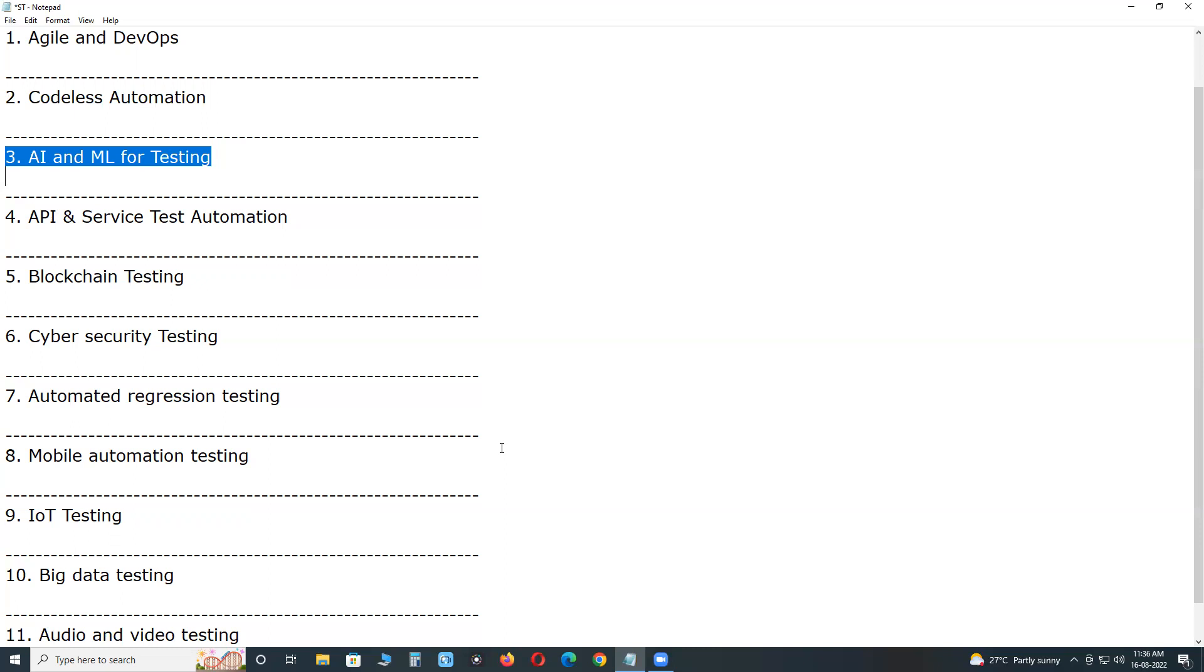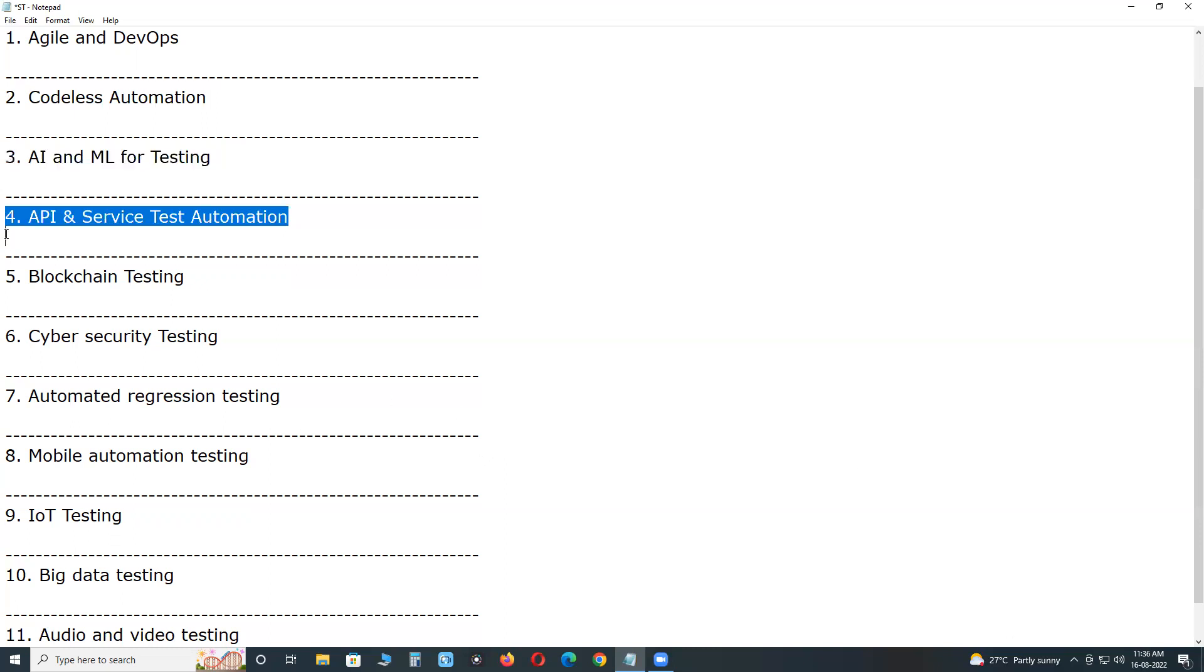Next, API and service test automation. API, application programming interface. The current design trend in web and mobile applications is decoupling the client and server in the application. The technical team reuses these APIs and services.